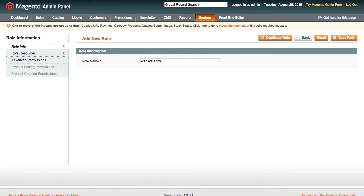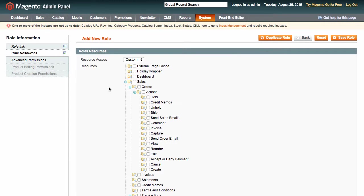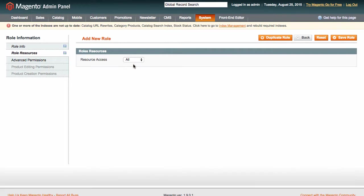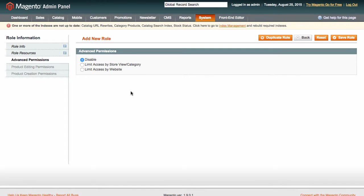In order to give Keith the required permissions, let's create a respective role for him. In Role Resources, we select All Resources, and then we move on to Advanced Permissions.